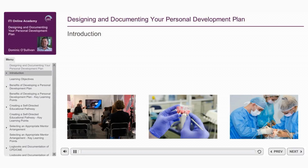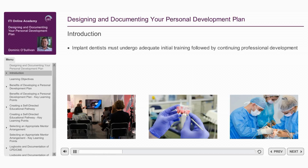Implant therapy has become one of the most dynamic and rapidly expanding areas of dentistry. It offers both patients and clinicians predictable, evidence-based treatment options and protocols for the replacement of missing teeth. It's important that a clinician involved in the practice of implant dentistry undergoes adequate initial training and then builds upon that initial training through continuing professional development.